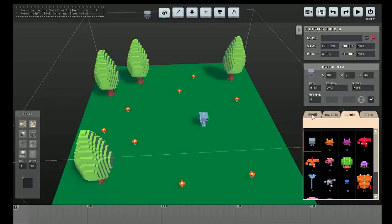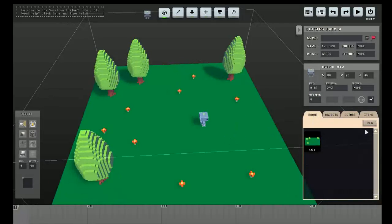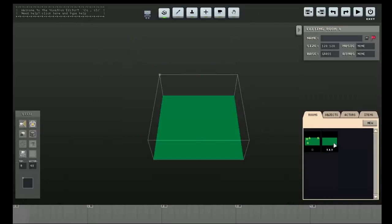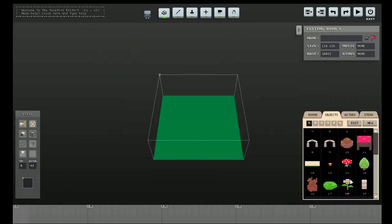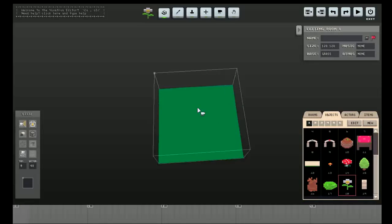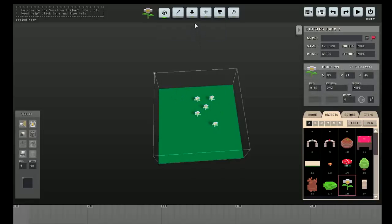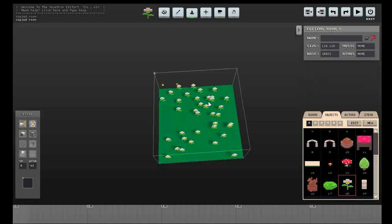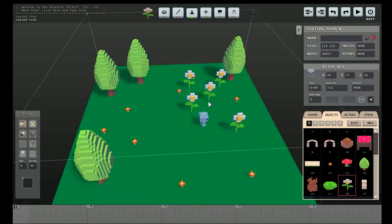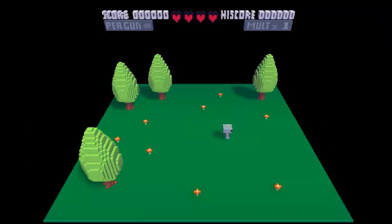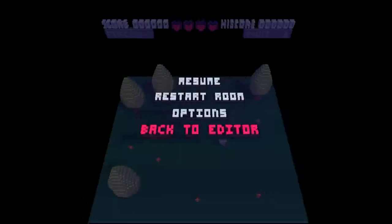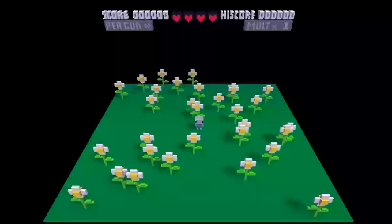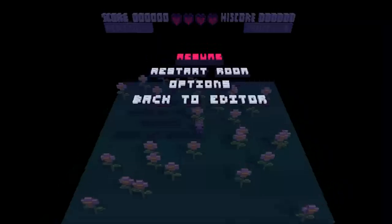So yeah, now I'll make another room that we can walk into. I don't know what this is. Okay, so this is room zero, and this is room one.